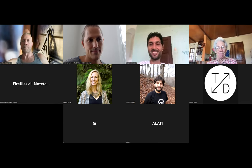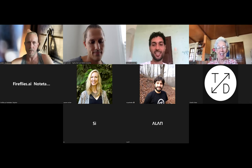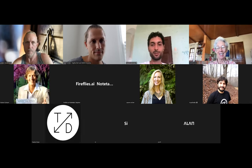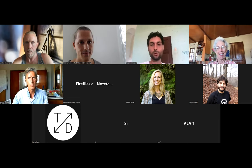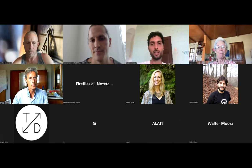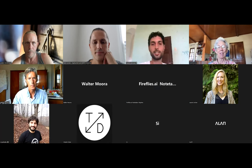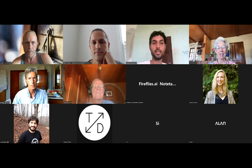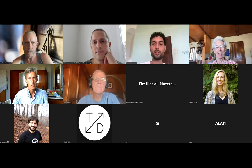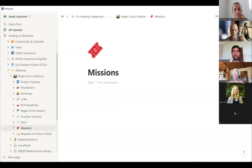Thank you, Raki. Thank you, Susan. Good to see you all. I would love to share the Notion space today where we can collaborate, co-create, and get some structure and order into our documents, workflows, and processes. Some of you might already know Notion.